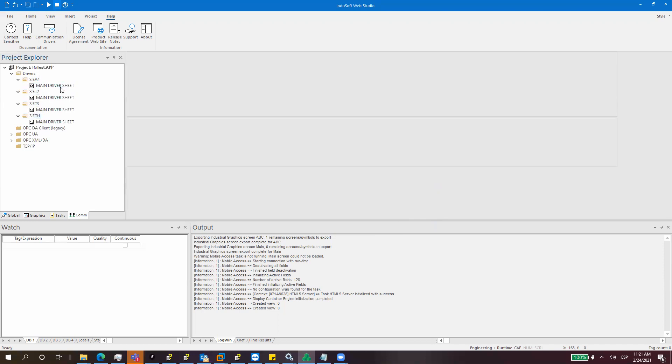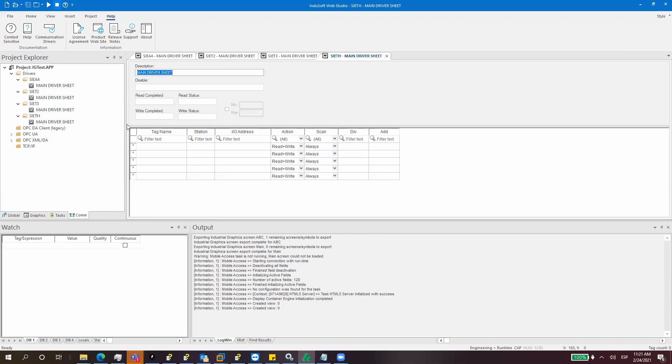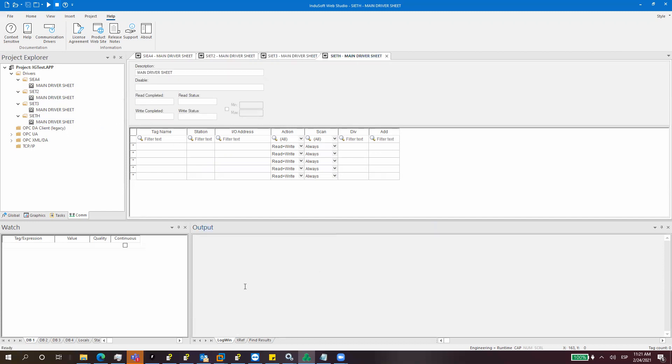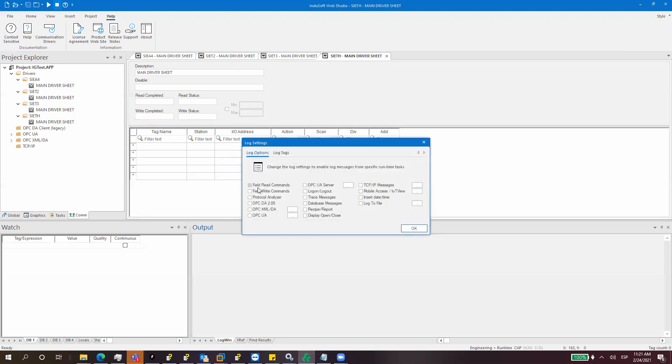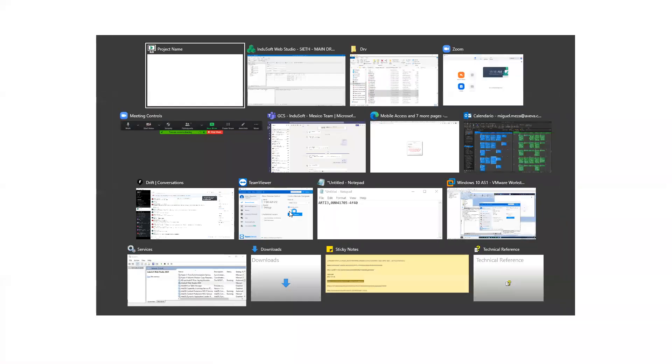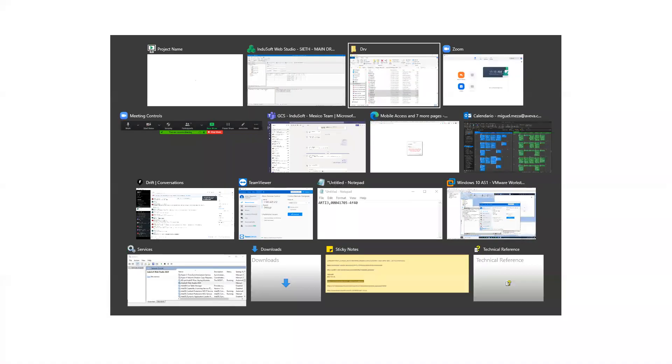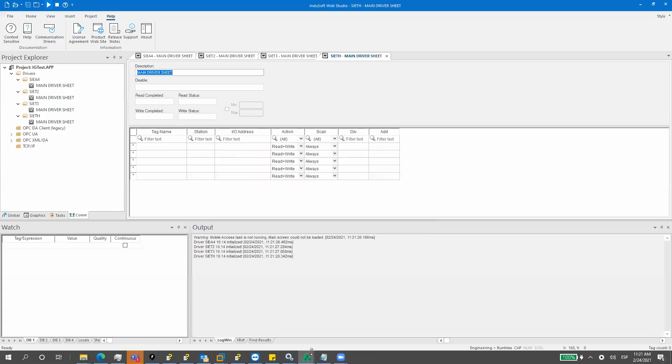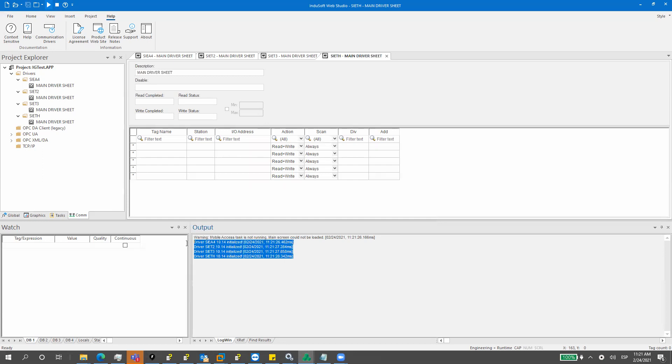I have the main driver sheet for all those drivers and this will work individually as different drivers. If I start runtime, you will see that four instances of the driver, or four drivers, were initialized. They are the same driver, but different instances of the same driver.